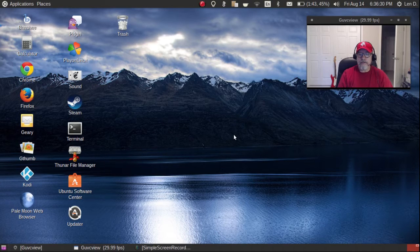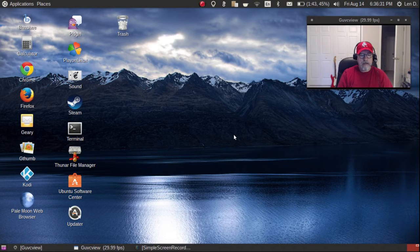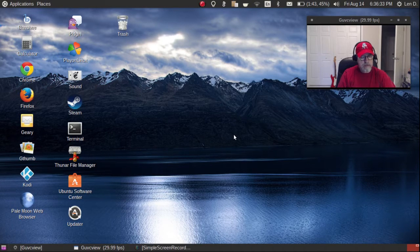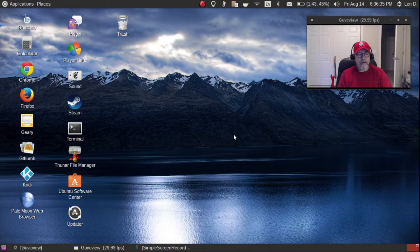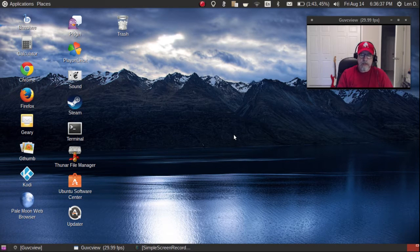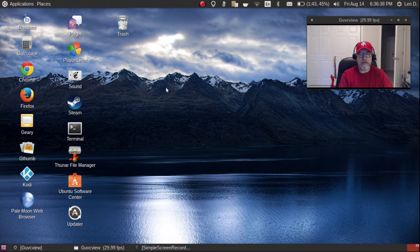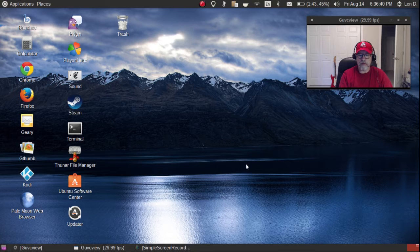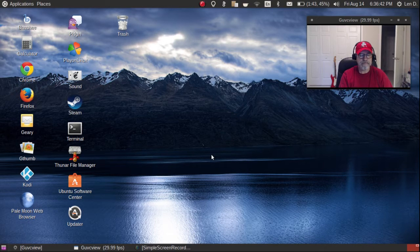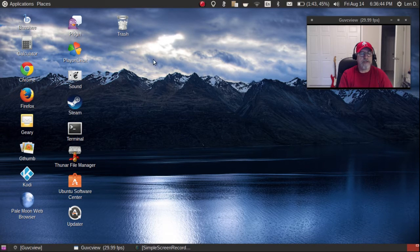Hey, welcome back guys. I thought I'd do this video, this is going to be a little bit different. Hope you enjoy it. As you can see, this is an Ubuntu GNOME installation.